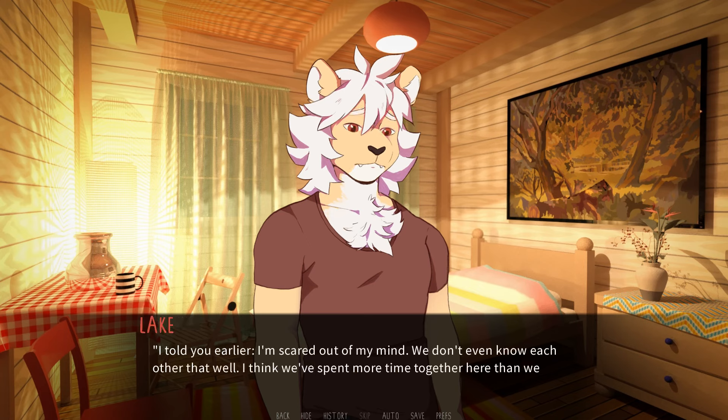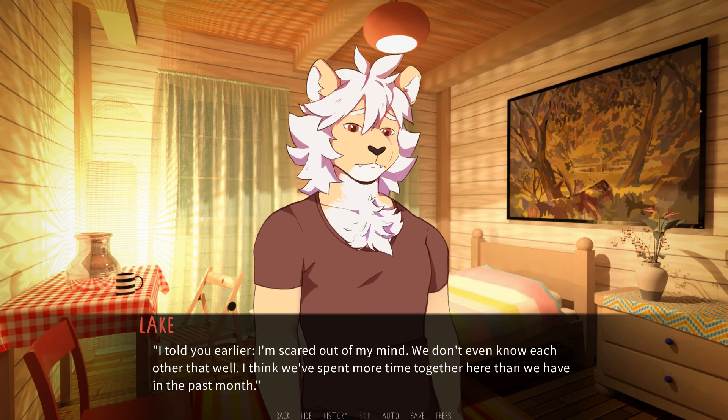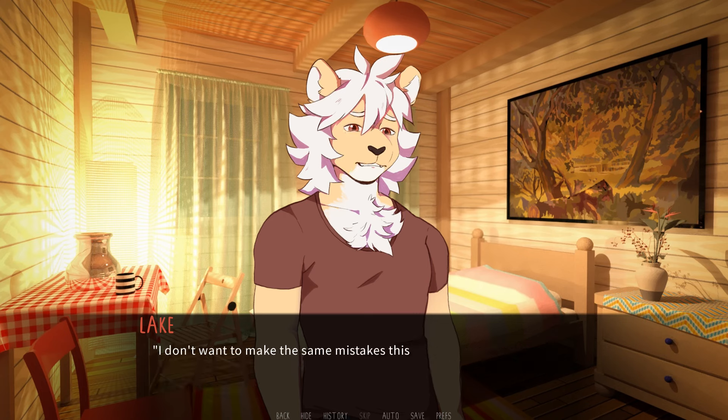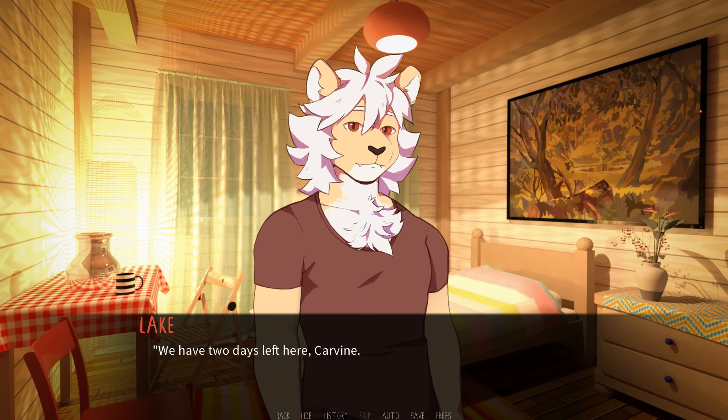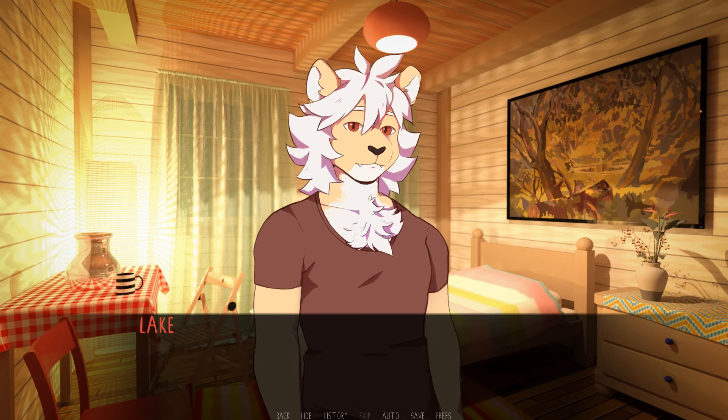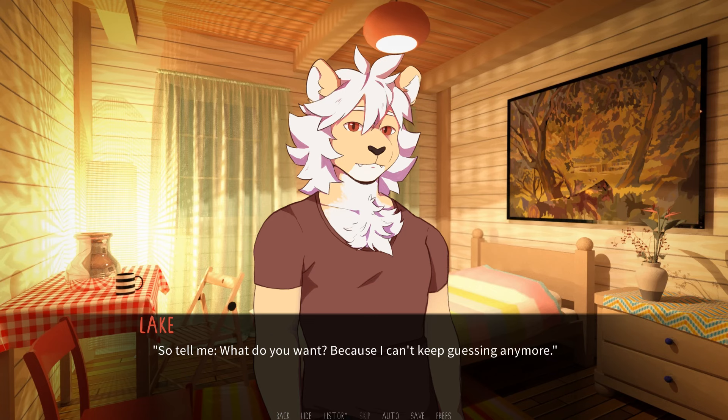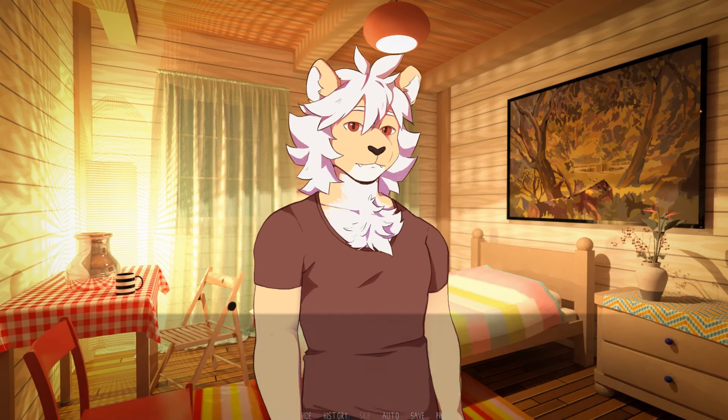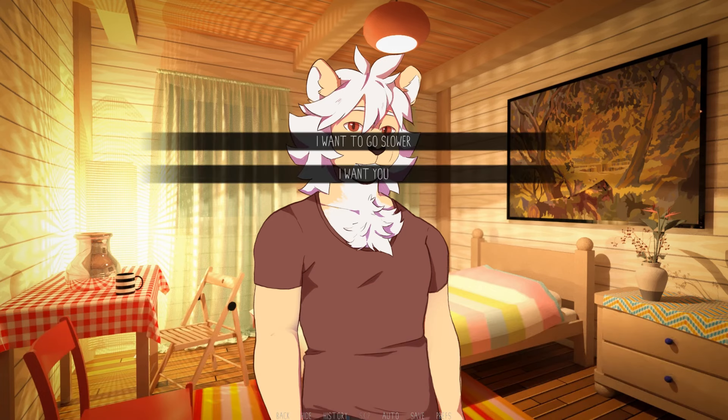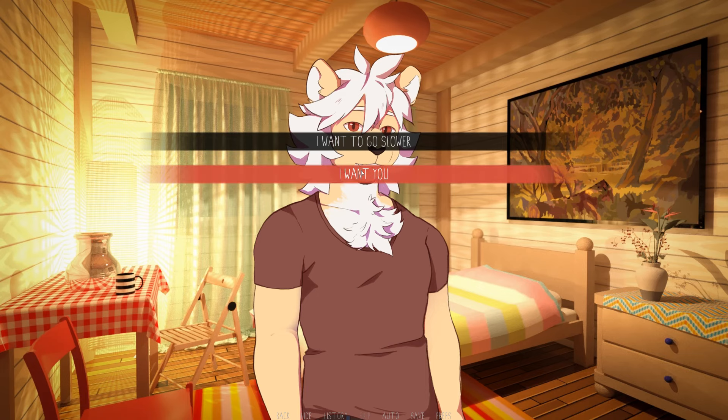Yeah. I told you earlier, I'm scared out of my mind. We don't even know each other that well. I think we've spent more time together here than we have in the past month. I don't want to make the same mistakes this time, but I trust myself. I trust you. We have two days left here, Carvin. I don't want to spend them worrying about labels or planning what we're going to do when we get back. We're going to do what feels right while I'm here with you. That's all I want. So tell me, what do you want? Because I can't keep guessing anymore. I want you.